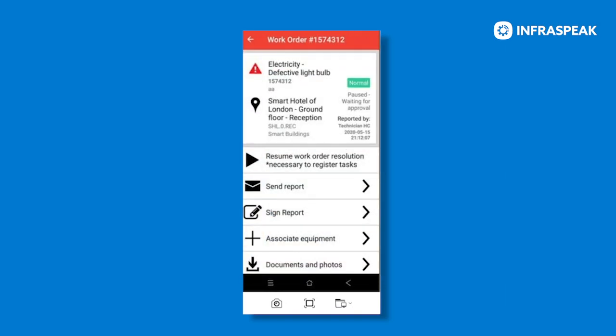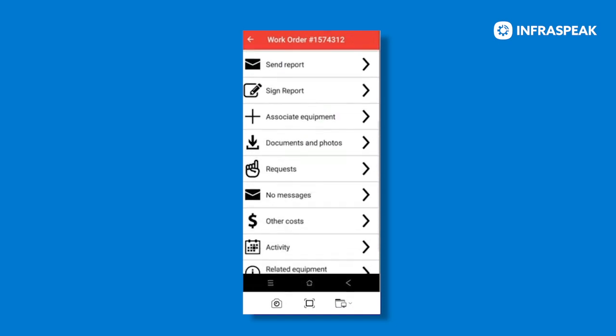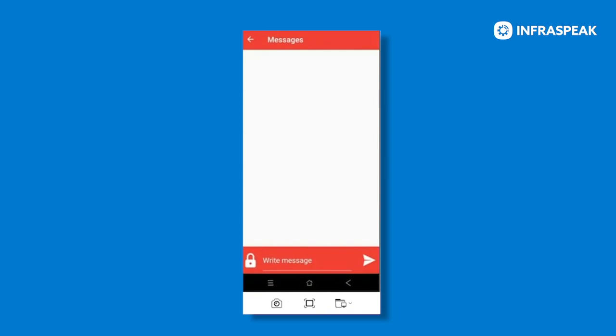Once we are in our work order, we can then scroll down to the messages tab. And here you may add a text by clicking on write message.